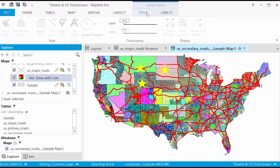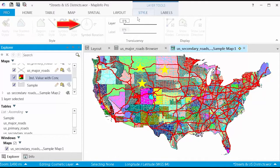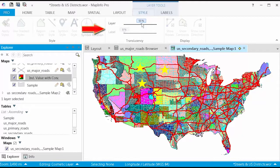On the Style tab, you will find features to change the appearance of your layers. You can change the display style, rotate symbols, or change the translucency of a particular layer.